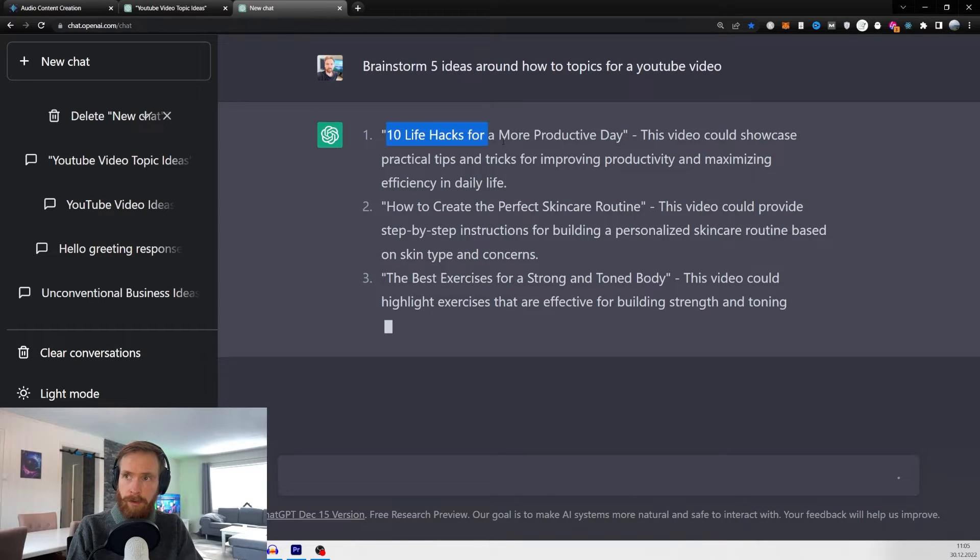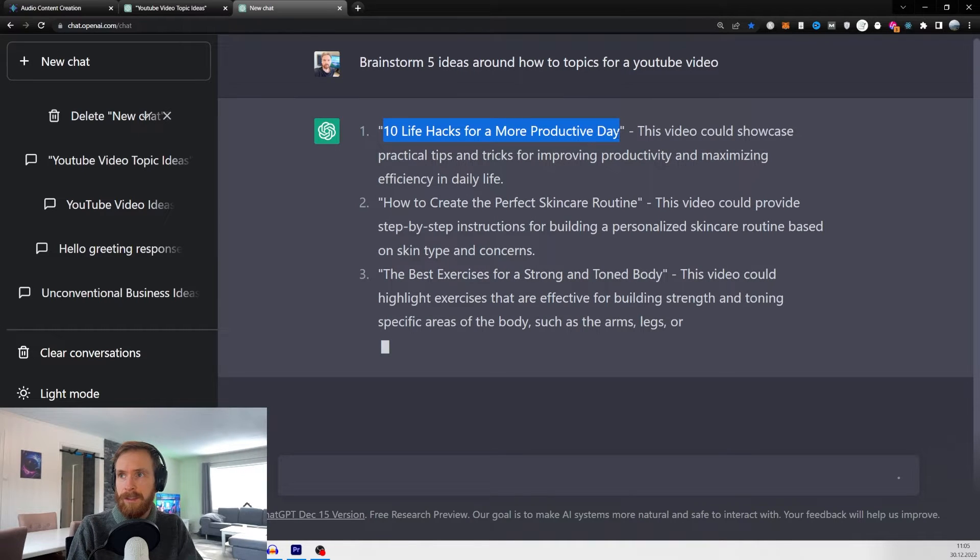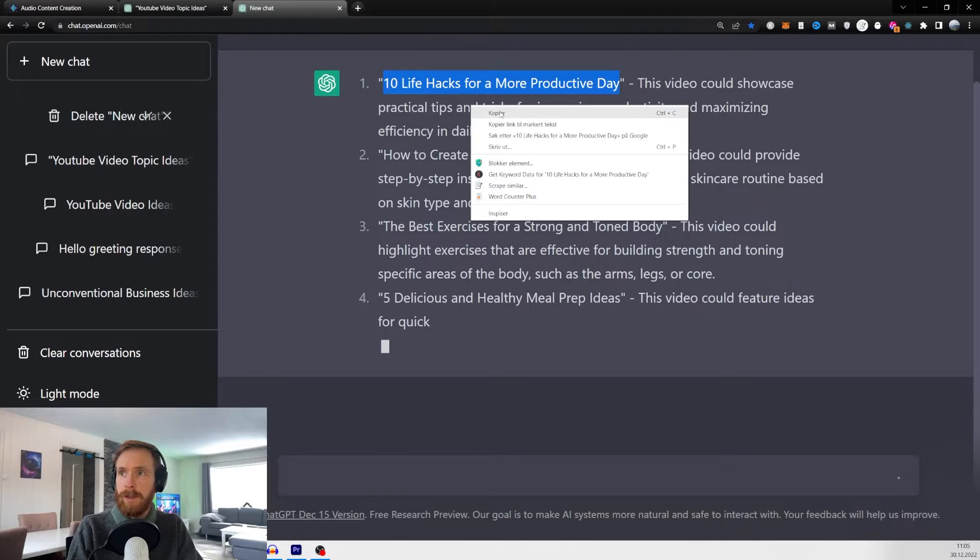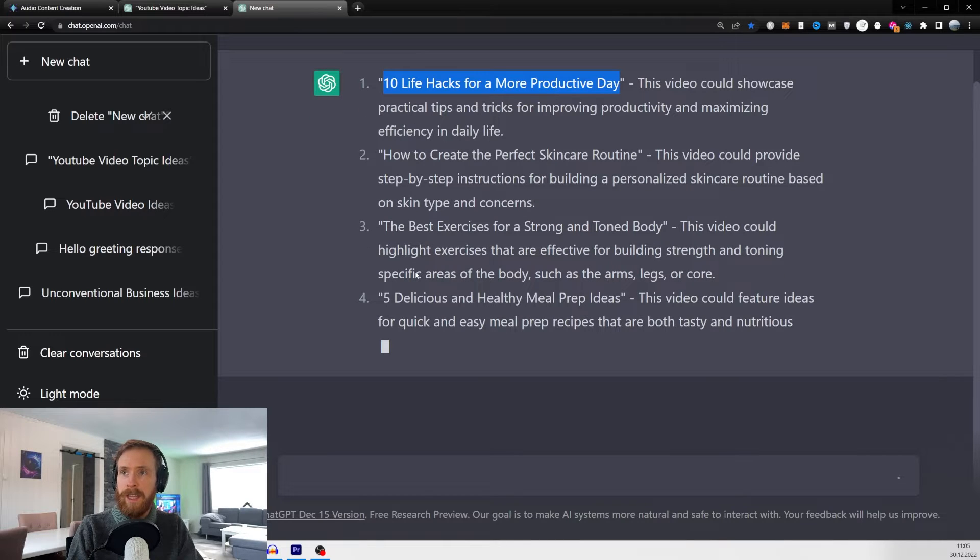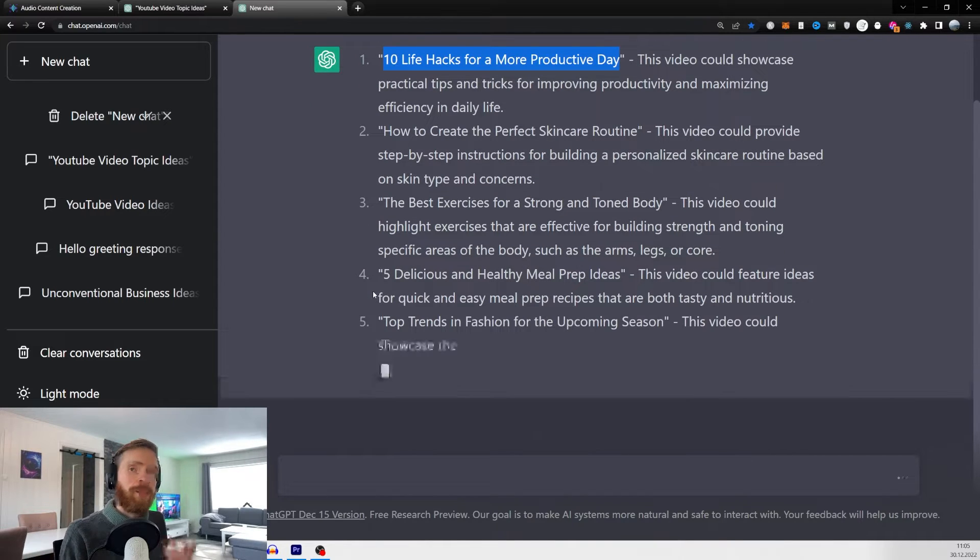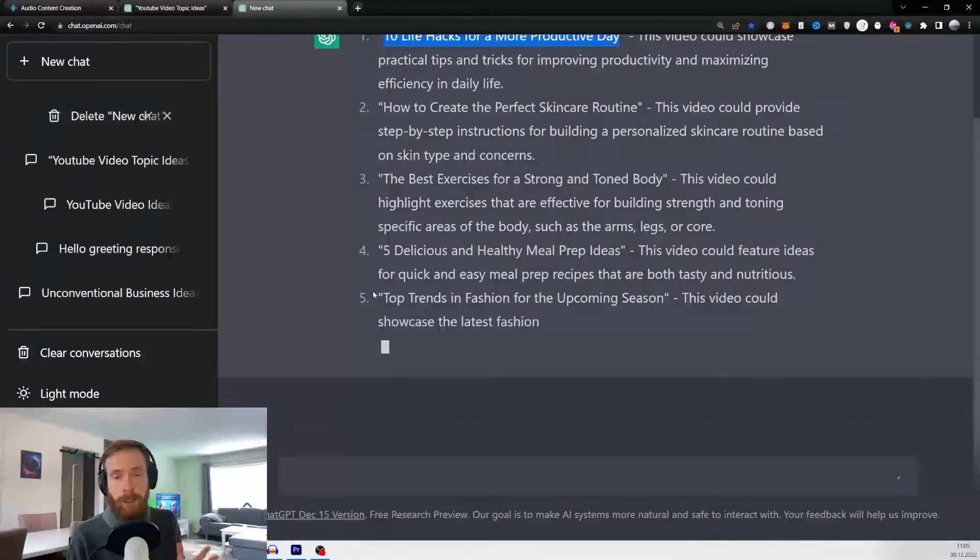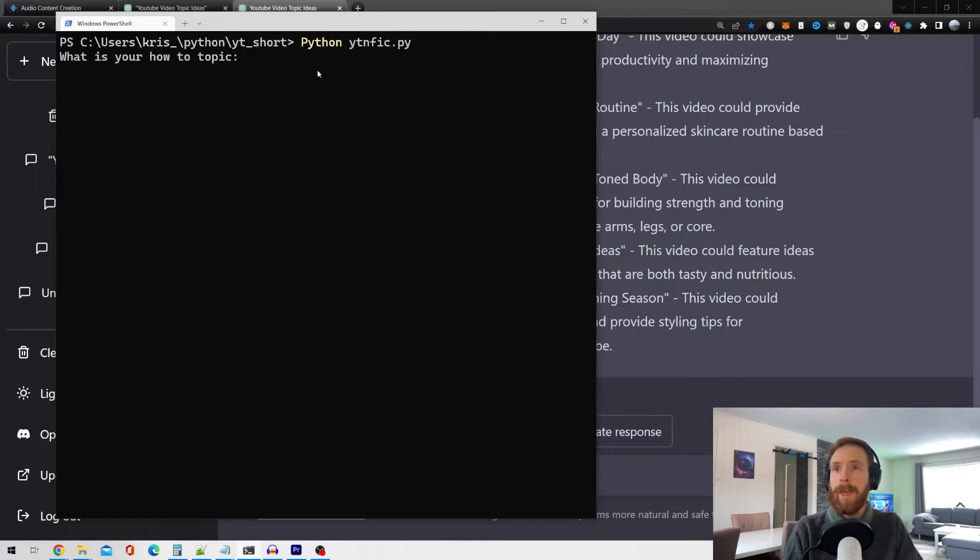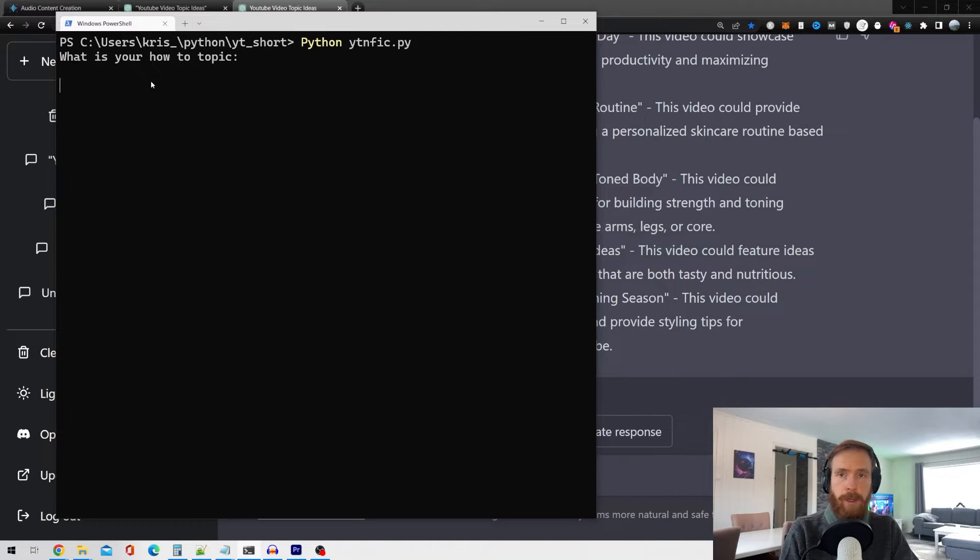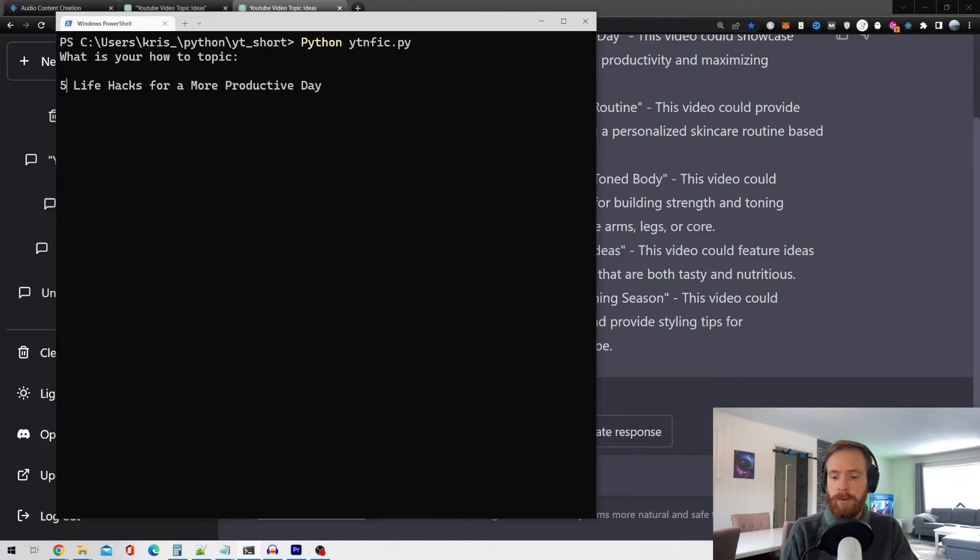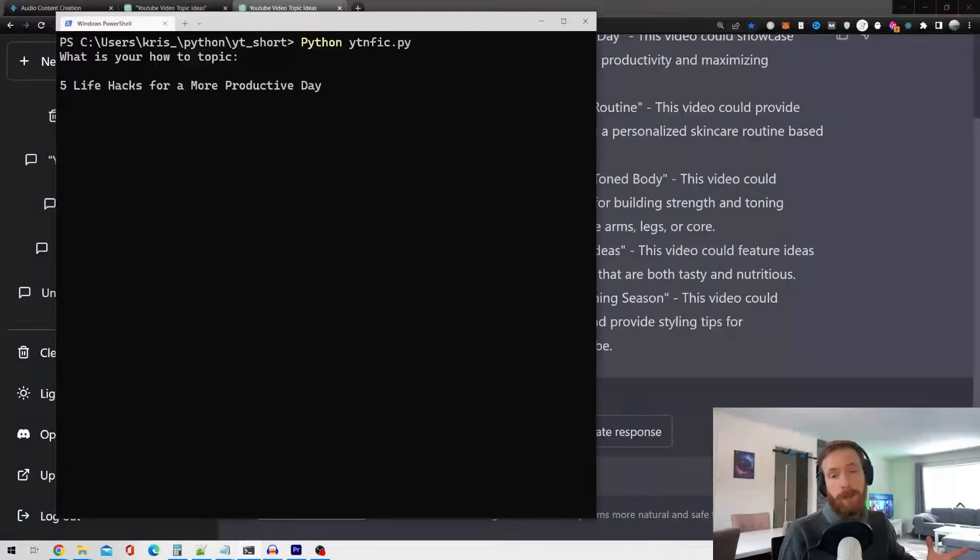Since this is going to be a shorter video, let's just take it down to five. So let's just copy that, head over to our script and paste it as our topic. Okay, so over at our script, let's just run that. What is your how-to topic? Just paste that. Since we're not going to take 10, we're just going to do five and let's run that and see what we get back.